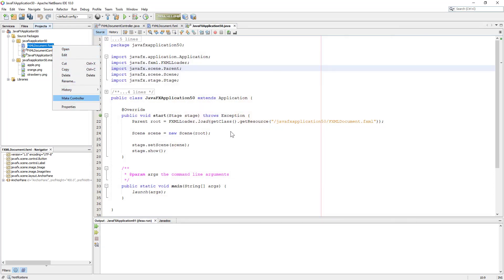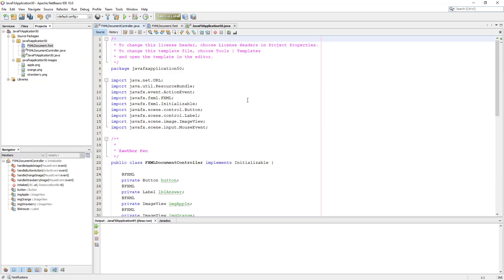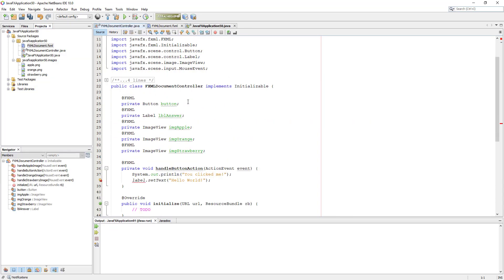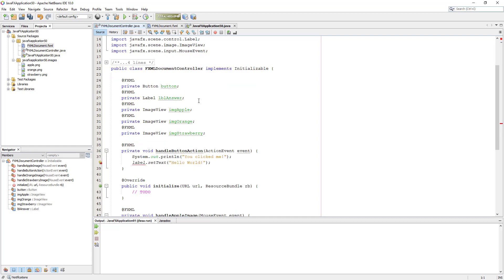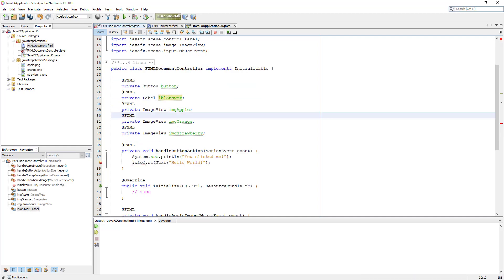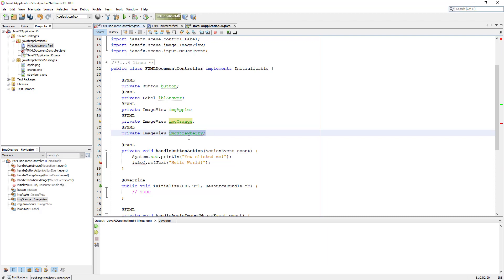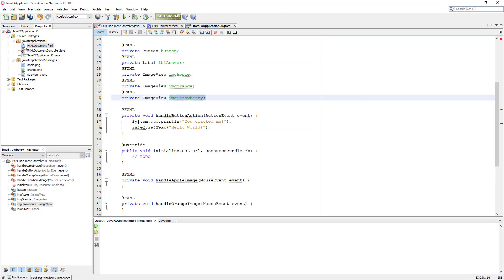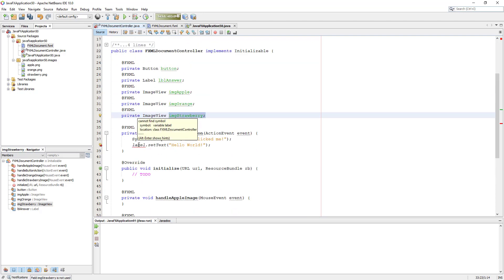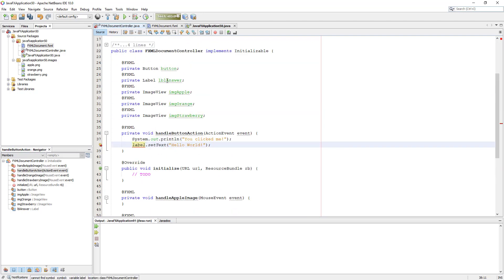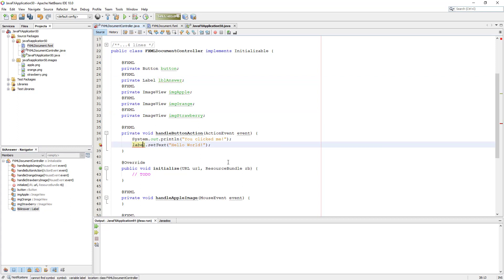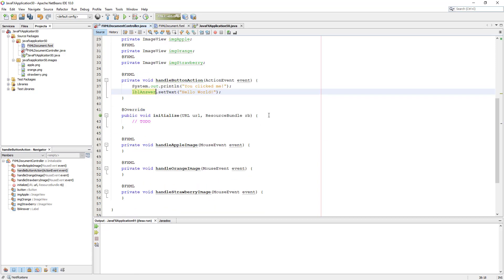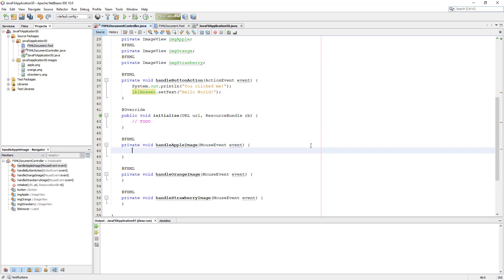Now we make a new controller. You can see the three ImageView objects and the previous label. You may need to change line number 38. We change to label to LBL answer. So let me change to LBL answer. When we click the button, it is going to print Hello World on the label. Then I will say you click me on console.